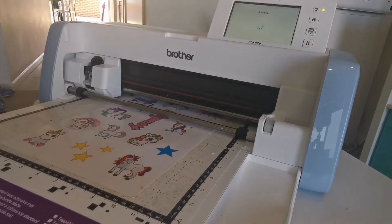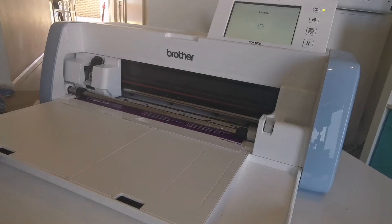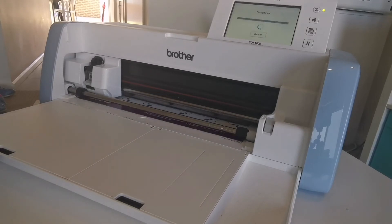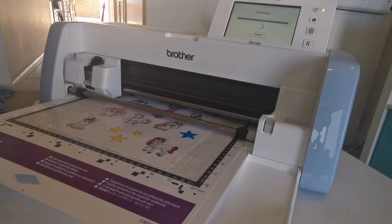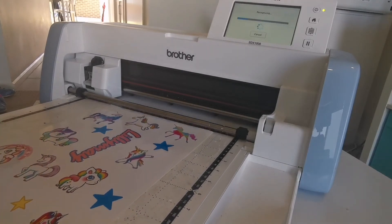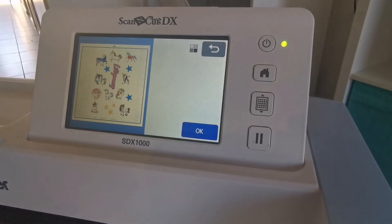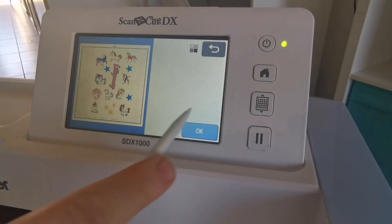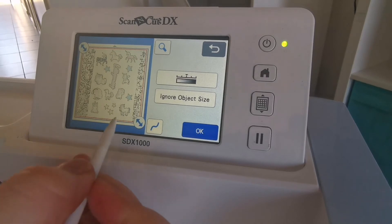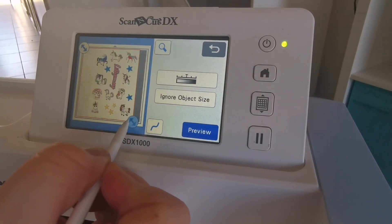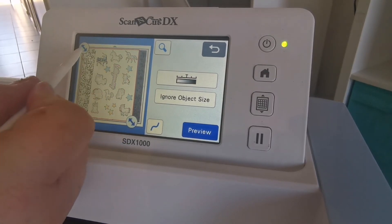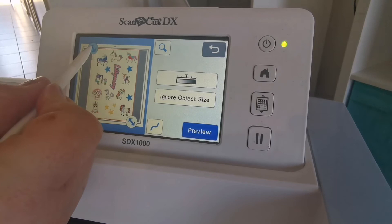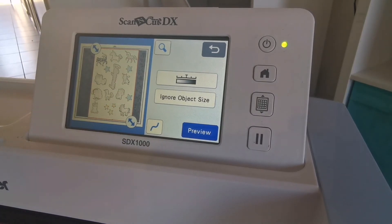That can take a minute or two to scan and recognize. But once that comes up, I'll show you the screen and what I'm about to do here. Here we are at the screen after it's been scanned. As you can see all around it, because it's an old mat, we don't want those cut lines. So I'm just going to resize it and crop it to the area that I have printed.